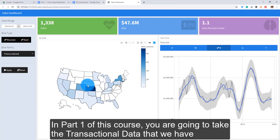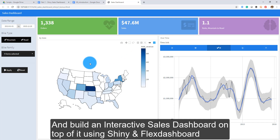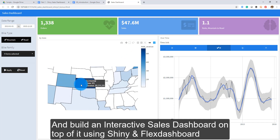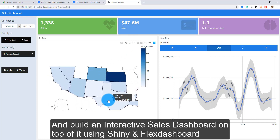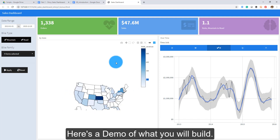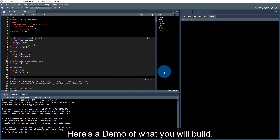In part one of this course, you're going to take the transactional data that we have and build an interactive sales dashboard on top of it using Shiny and flexdashboard. Here's a demo of what you will build.